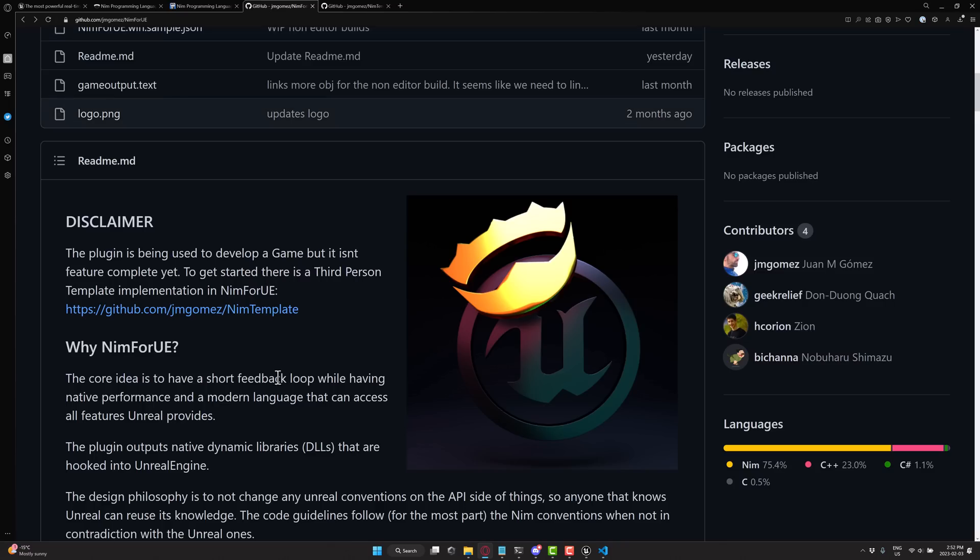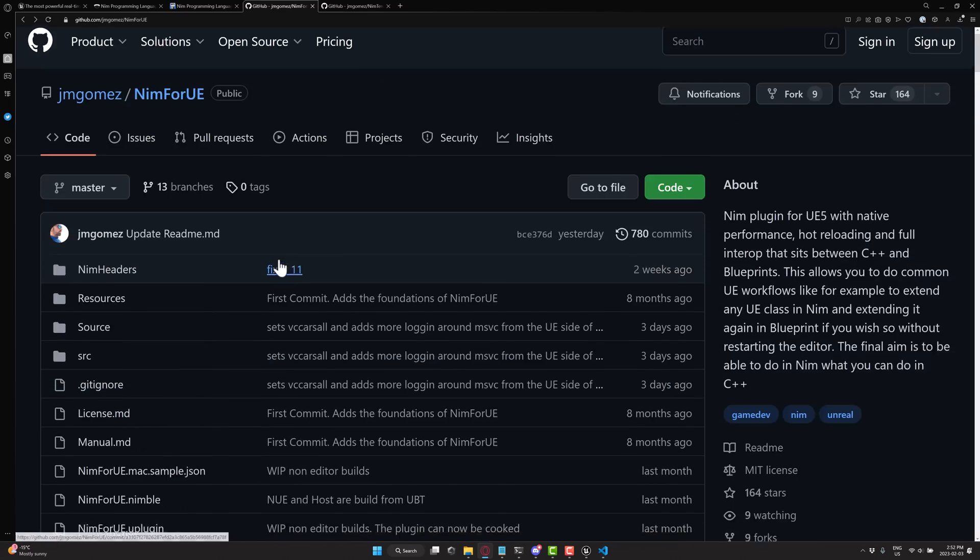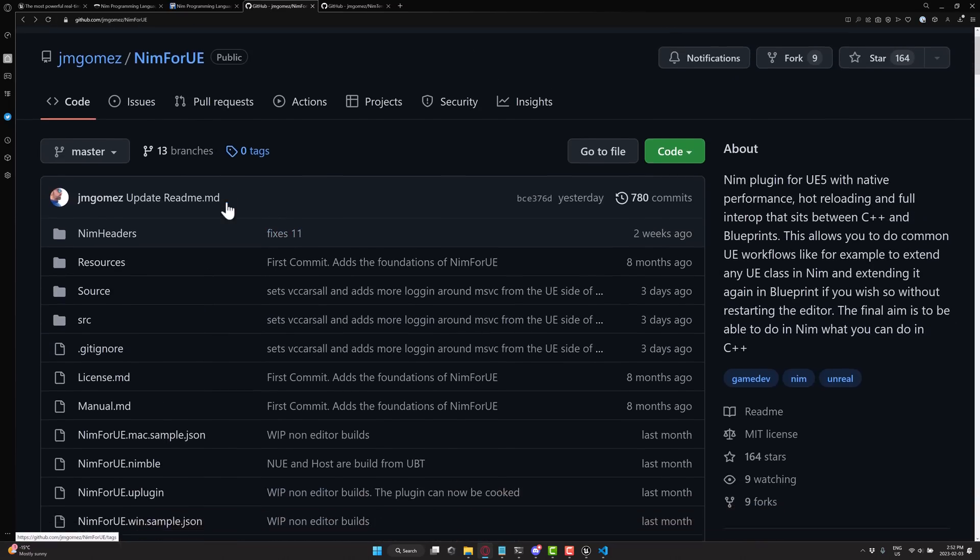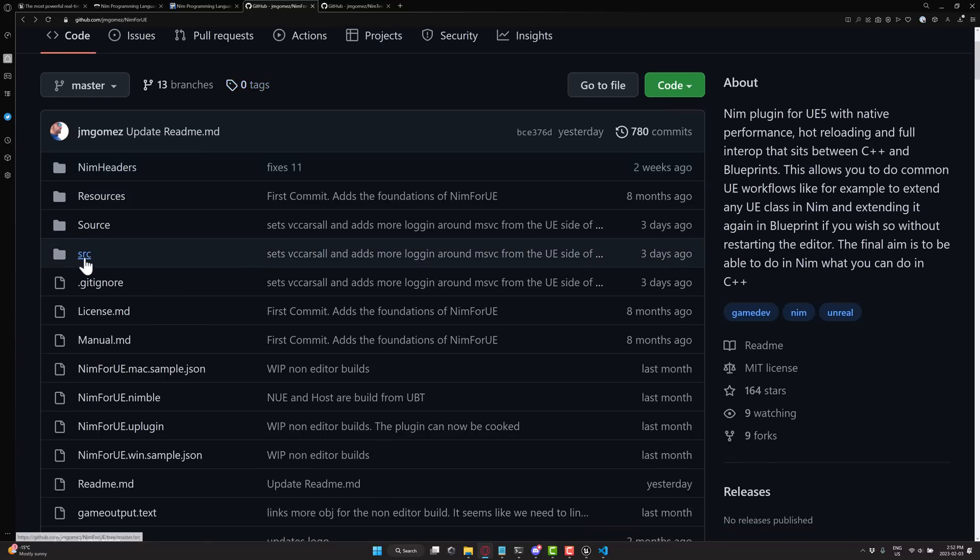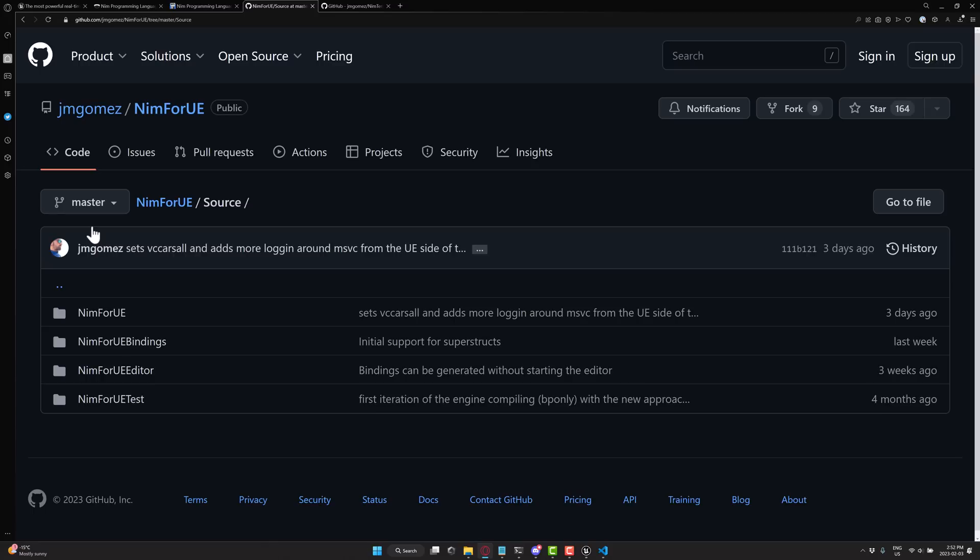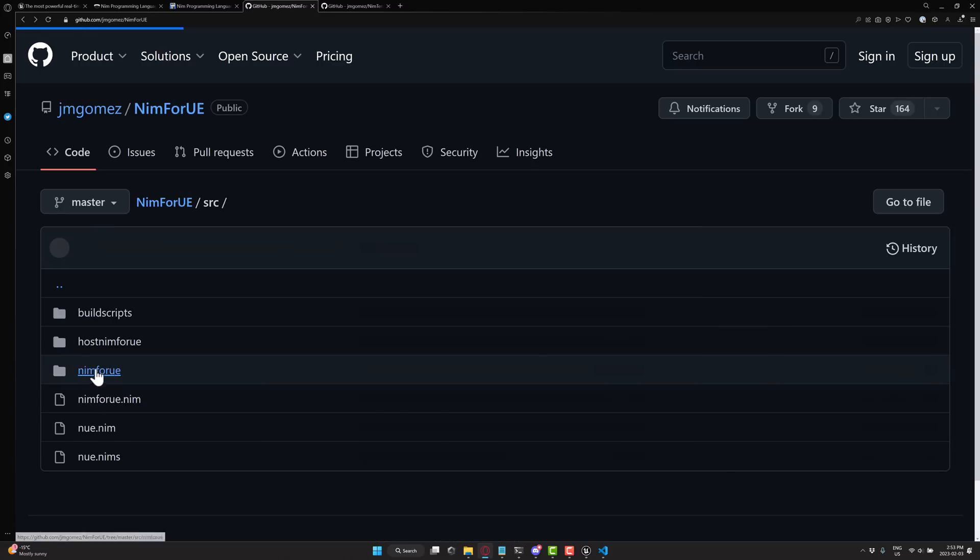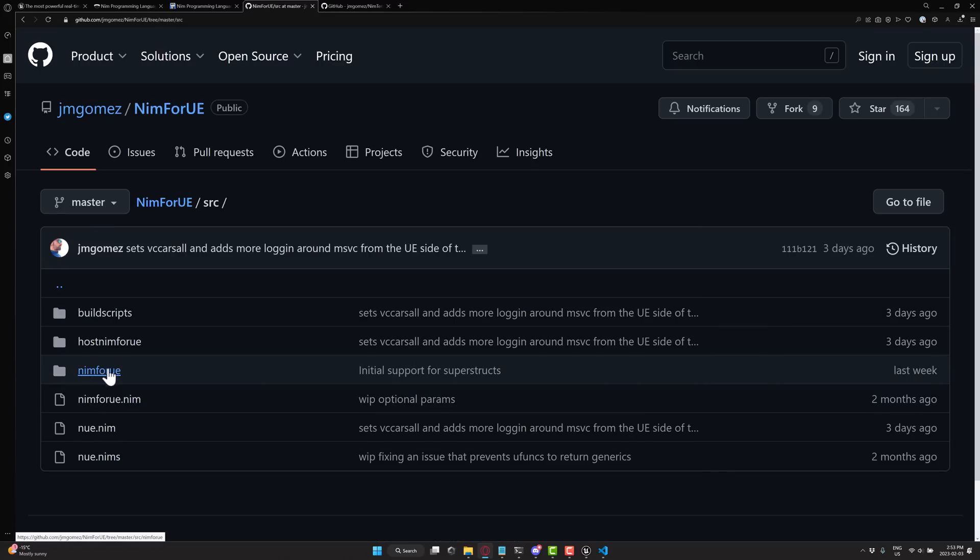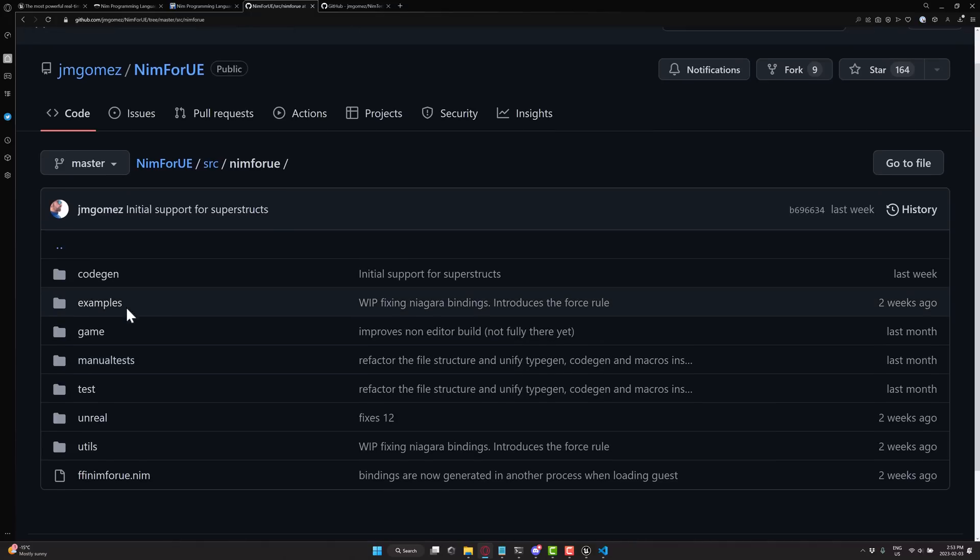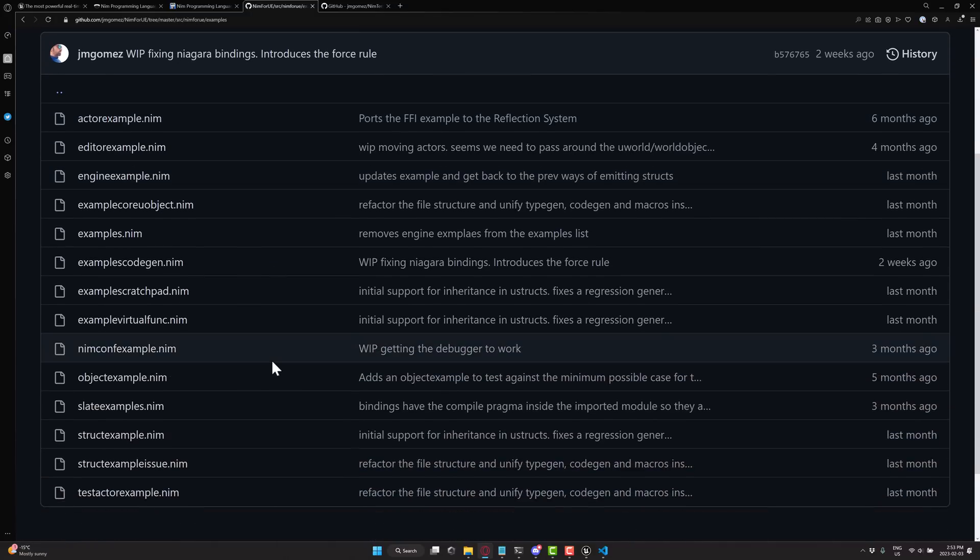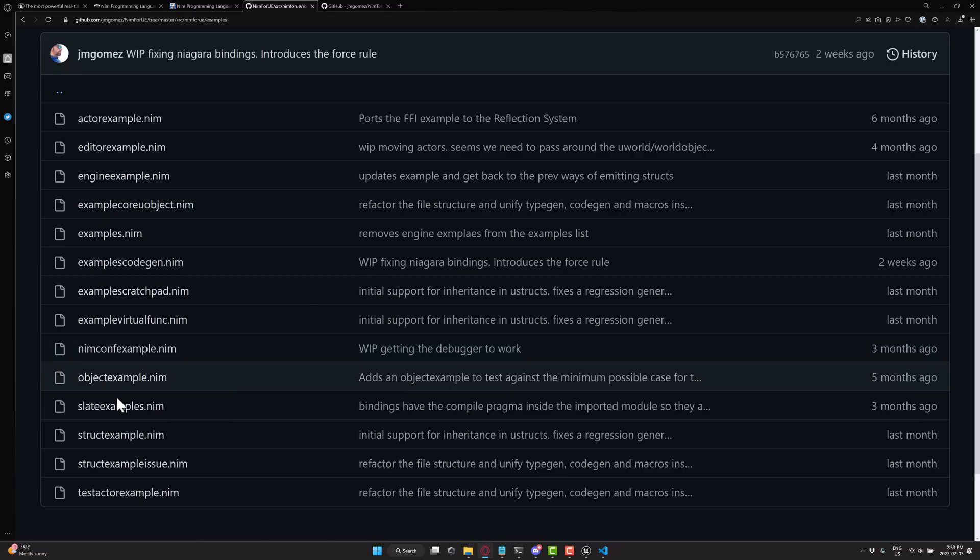So if you want to actually go ahead and learn how to use it, what you're going to want to probably do is go back to the Nim repository, this guy right here. Both will be linked in the linked article down below. And then go on into source. Go into source, Nim for UE. And then what you're going to find here is examples. So you come into examples and you're going to find like basically a number of different examples showing you how to use Nim with various different pieces.